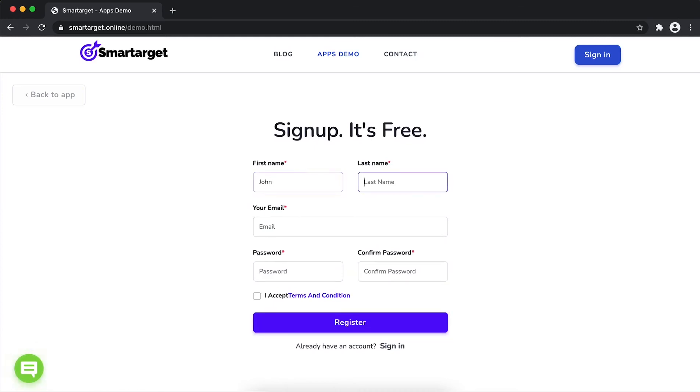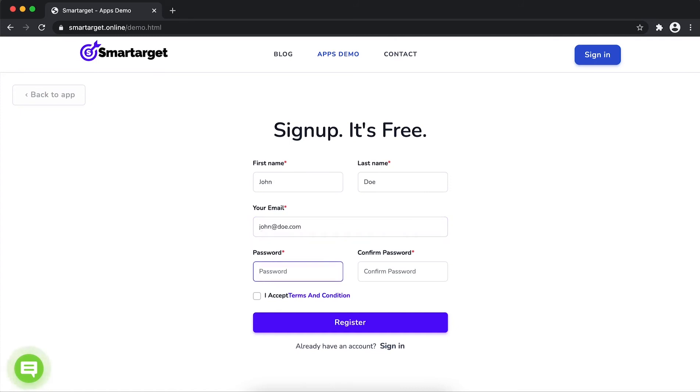Fill in your first name, last name, email address and password. Please make sure you write your correct email address so we will send you a verification email. Now click on register.